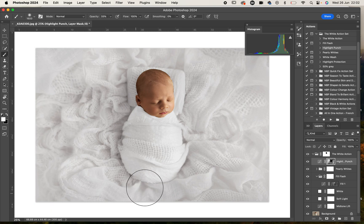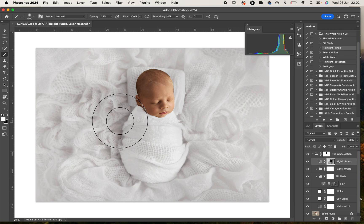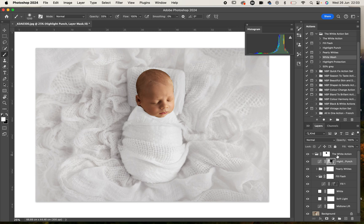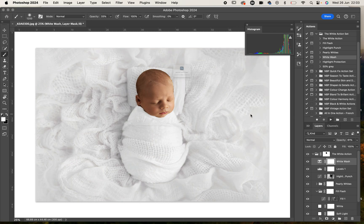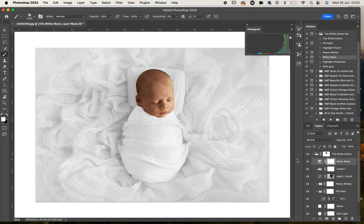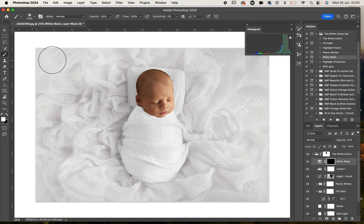Last one we're going to play here is the whitewash. This has been applied to the image. I'm actually going to invert that layer mask, Command I, and taking that off.